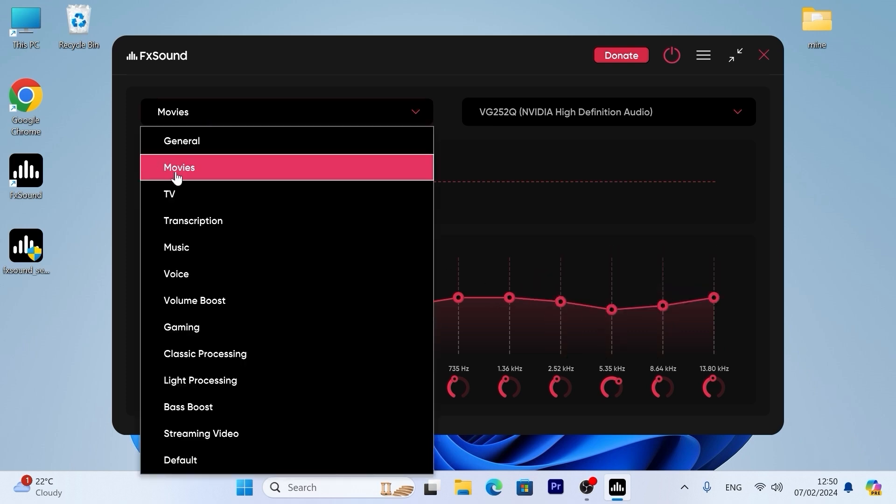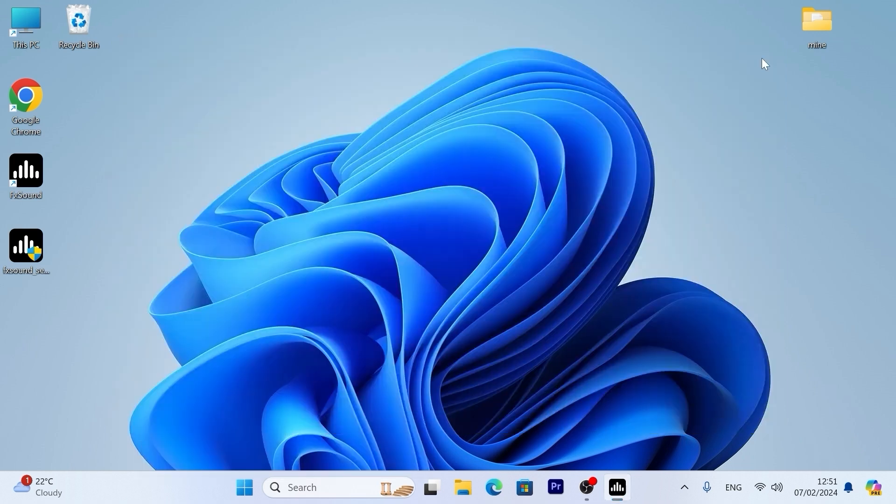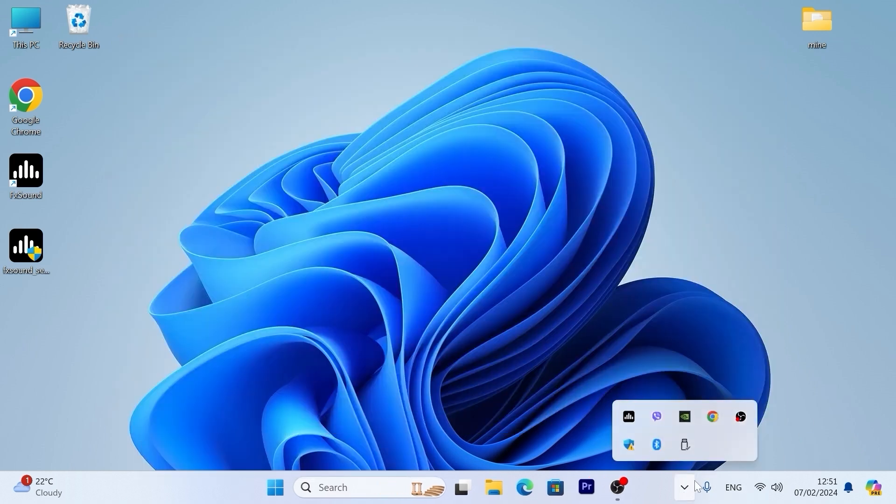For me, movie works just great. In my opinion, that's the best option for an average user. Now you can close the utility and that's all. You may see that it works in the background.